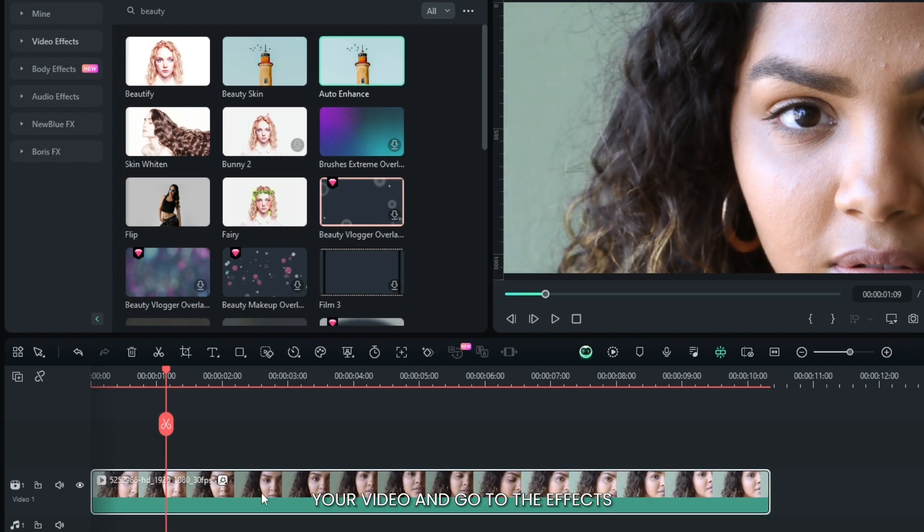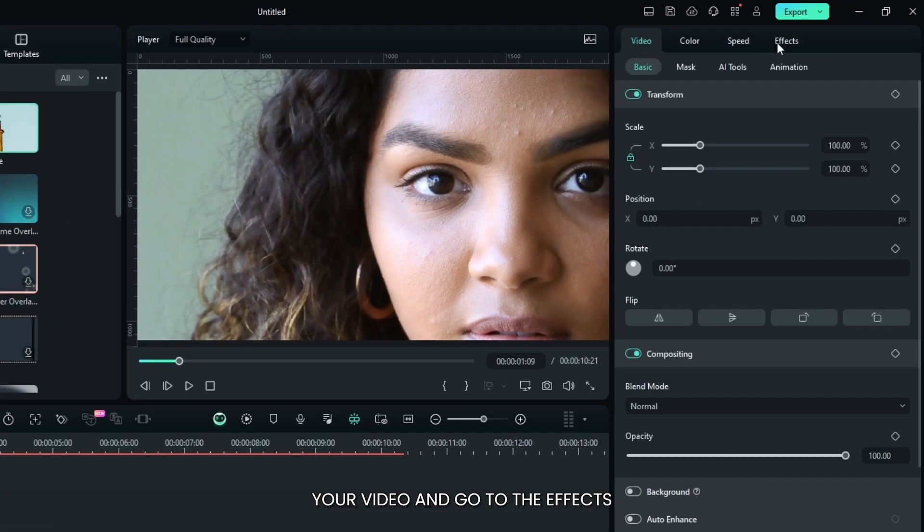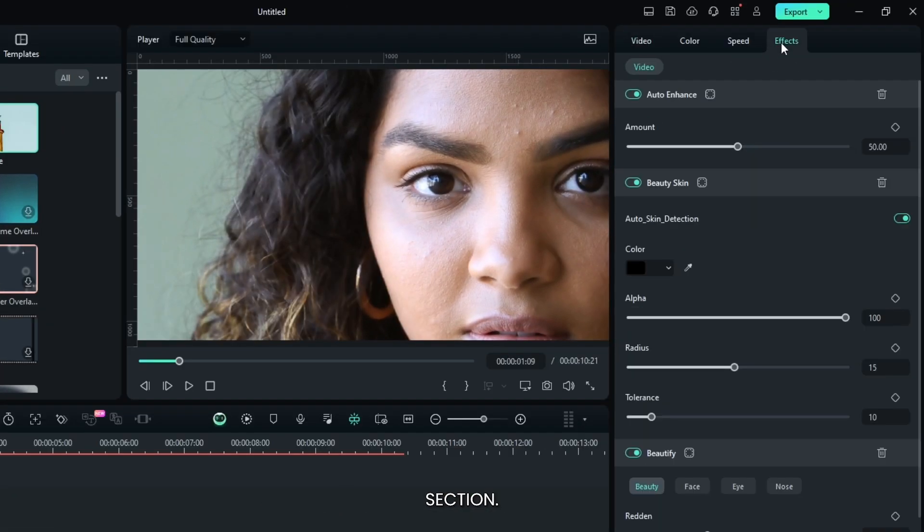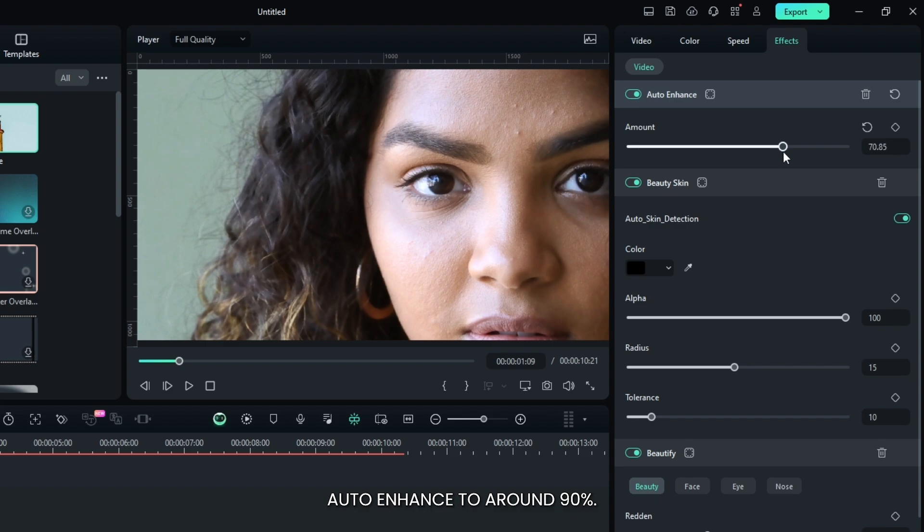Select your video and go to the effects section. First of all, set auto enhance to around 90%.